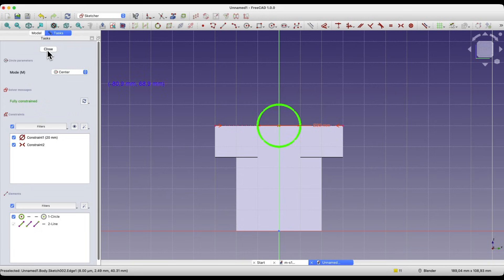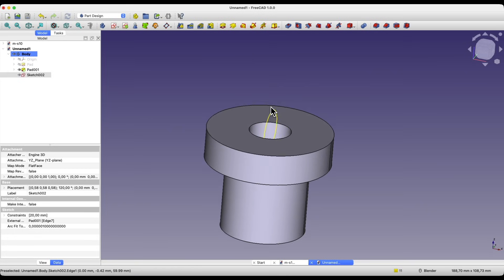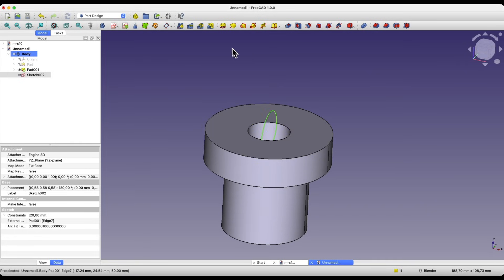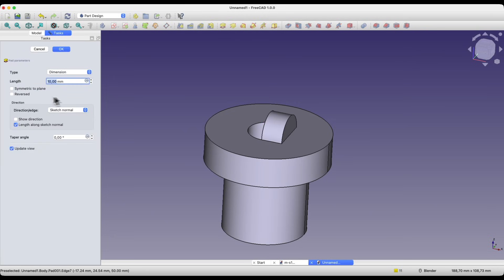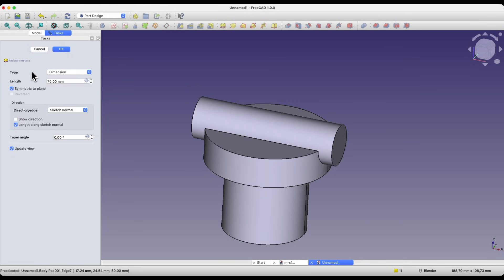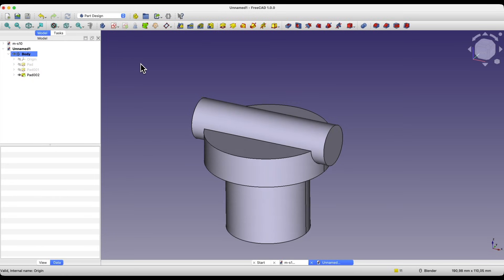We close the sketch, and based on this sketch we will create an extrusion in two directions from the sketch plane. Select the pad operation, then select the symmetric to plane option, and enter 70mm as the length of the extrusion. We click OK, and thus we have created something like this.